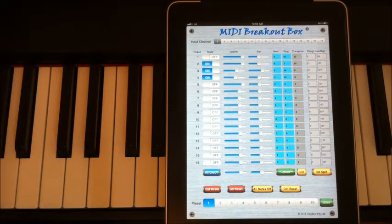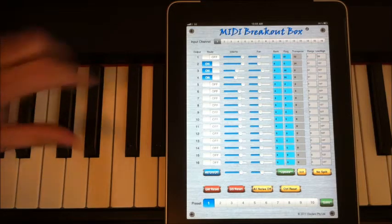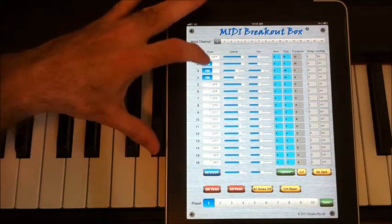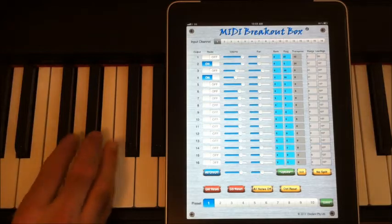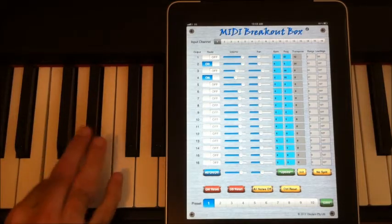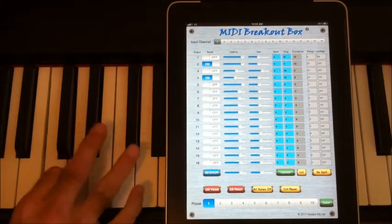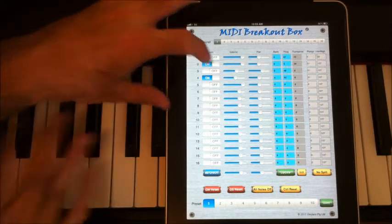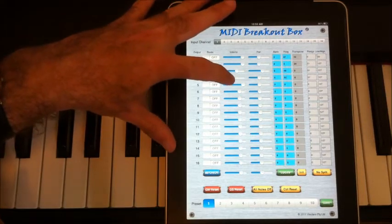So you can see I've extended that synthesizer quite a bit by combining sounds in interesting ways. Of course, I can take out the strings and just leave the sweep pad. Take the volume back of that.